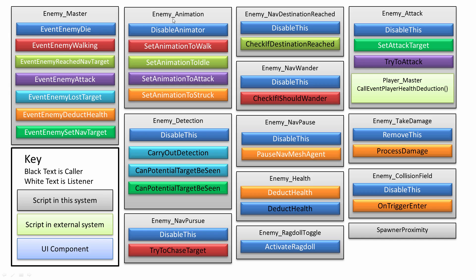This animation script here pretty much sets the parameters for driving the animations. It is completely independent of all the other scripts, so it doesn't actually need them to tell it to do anything, which is really good. It's just driven off the event system.